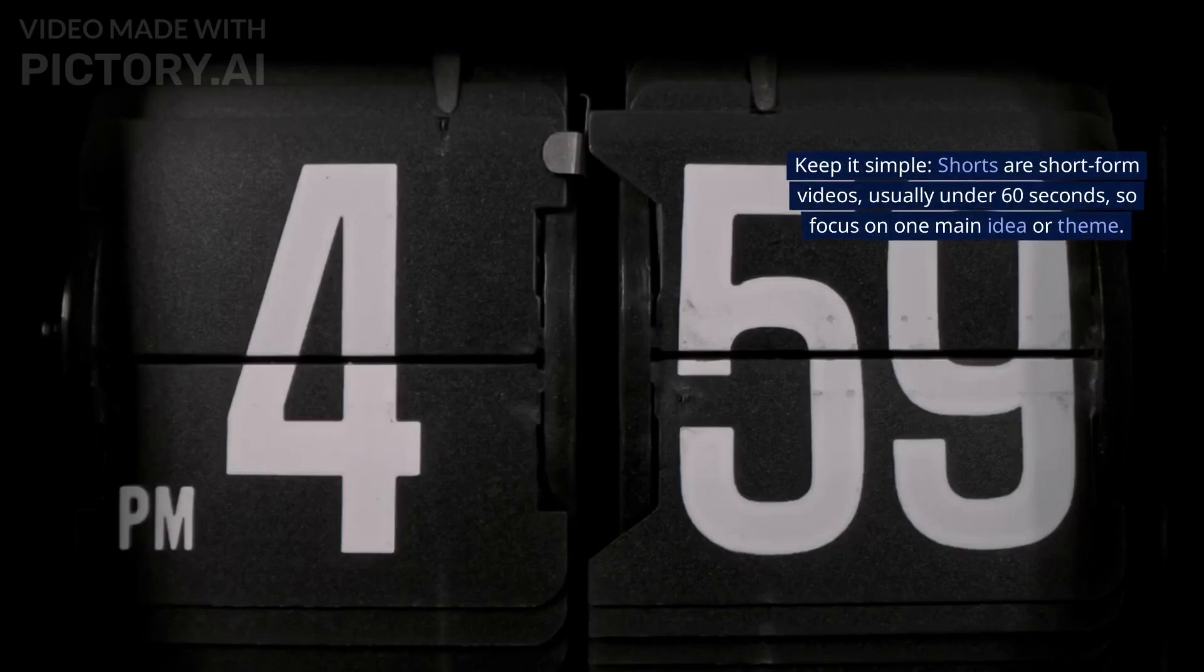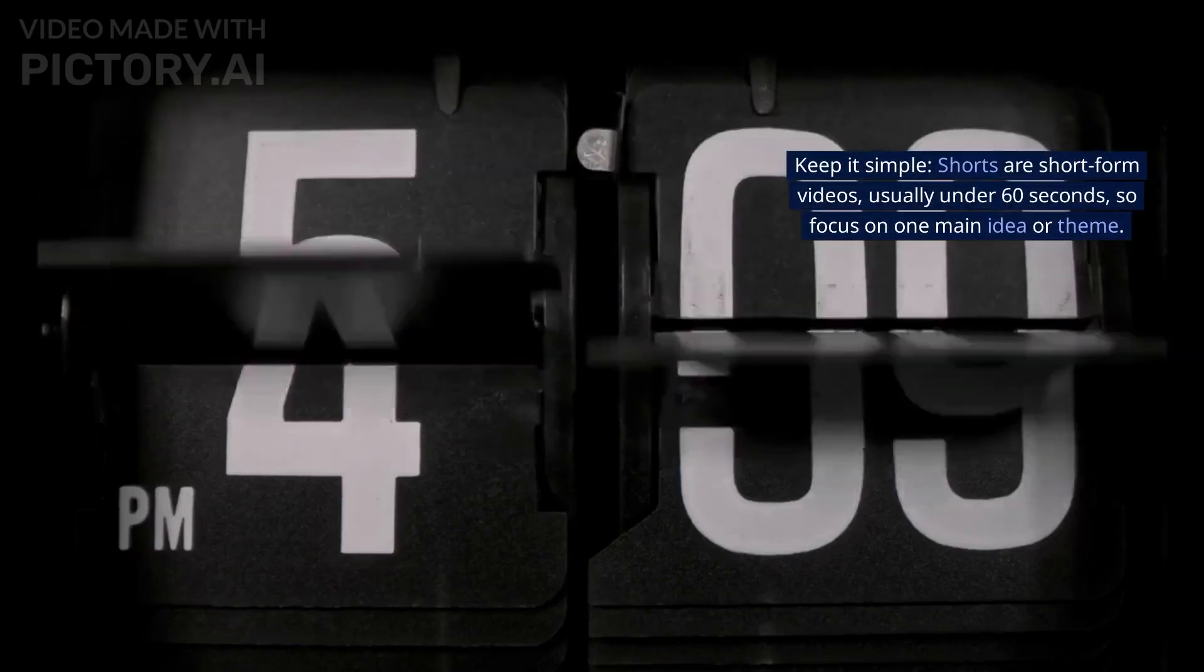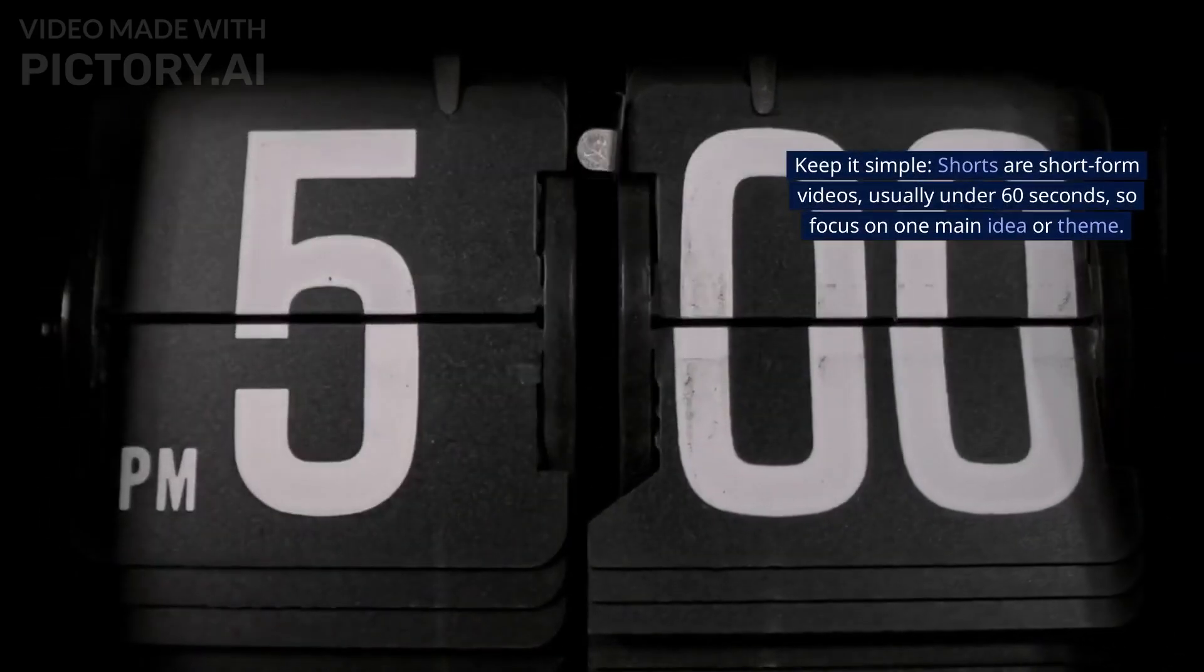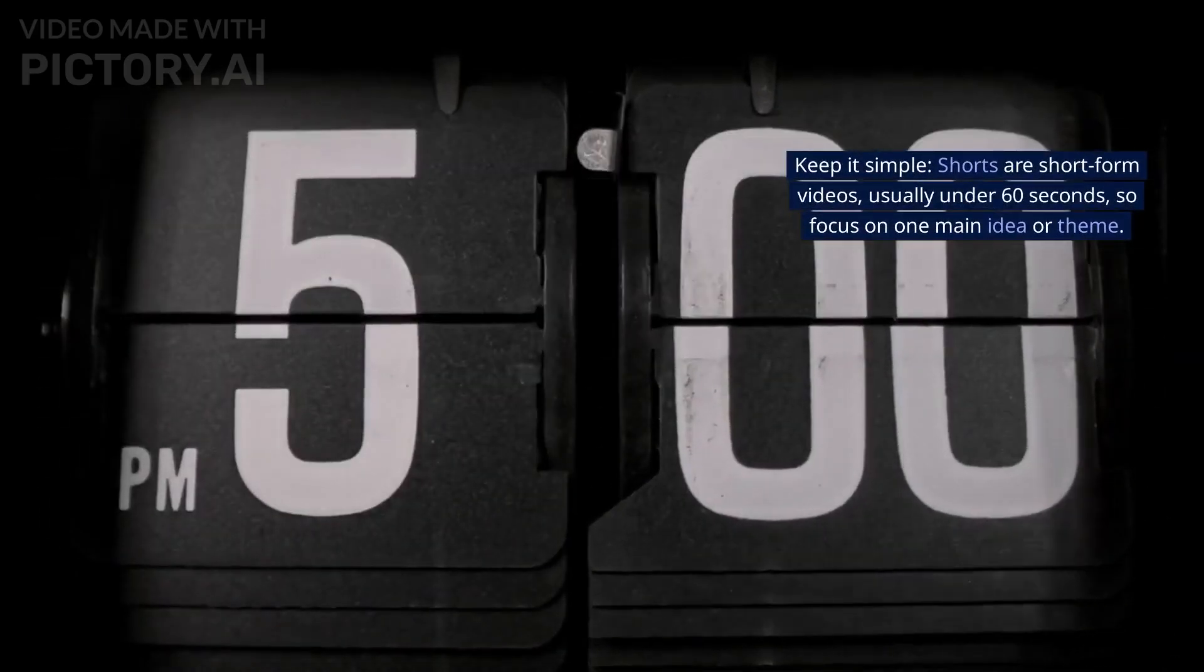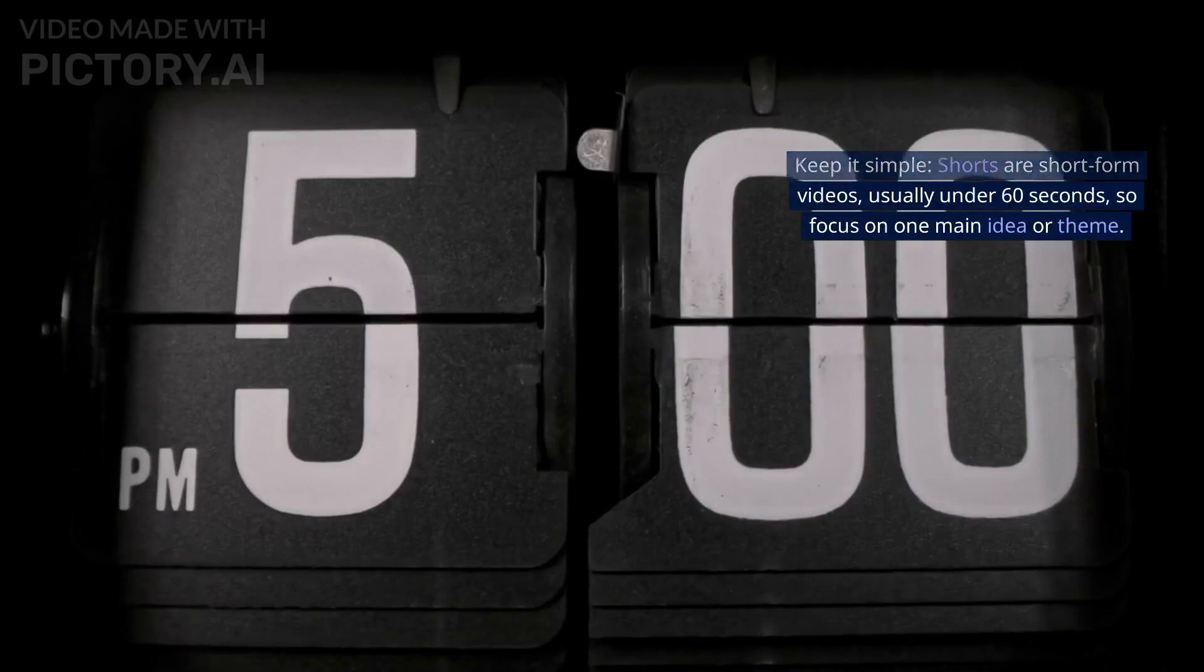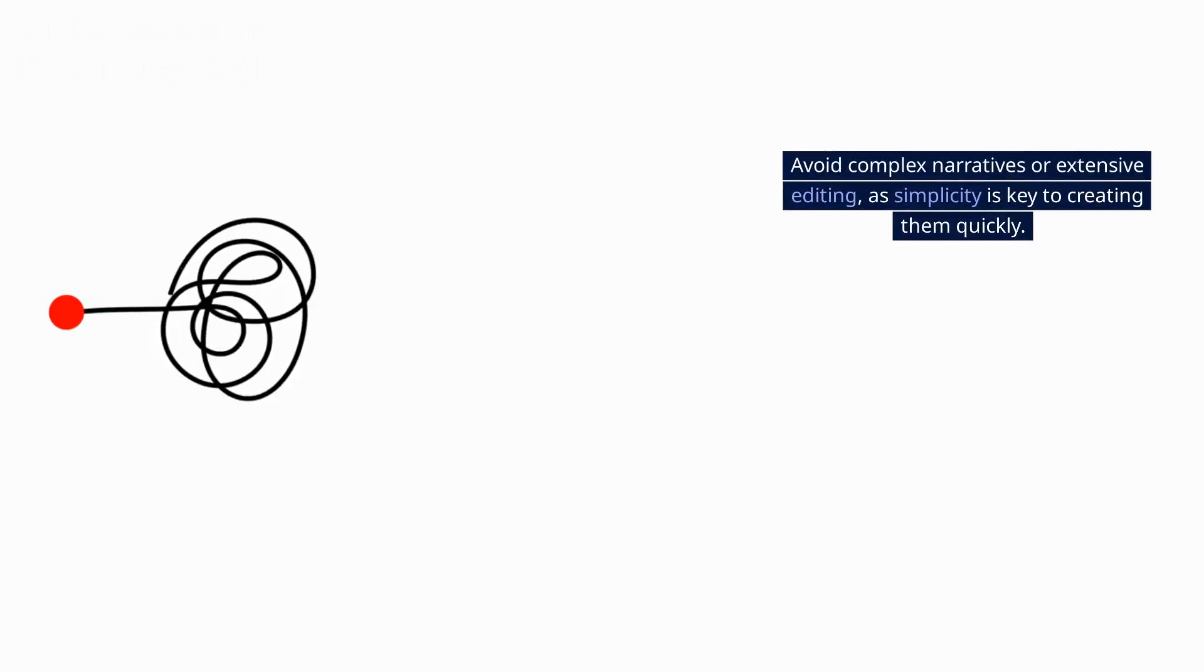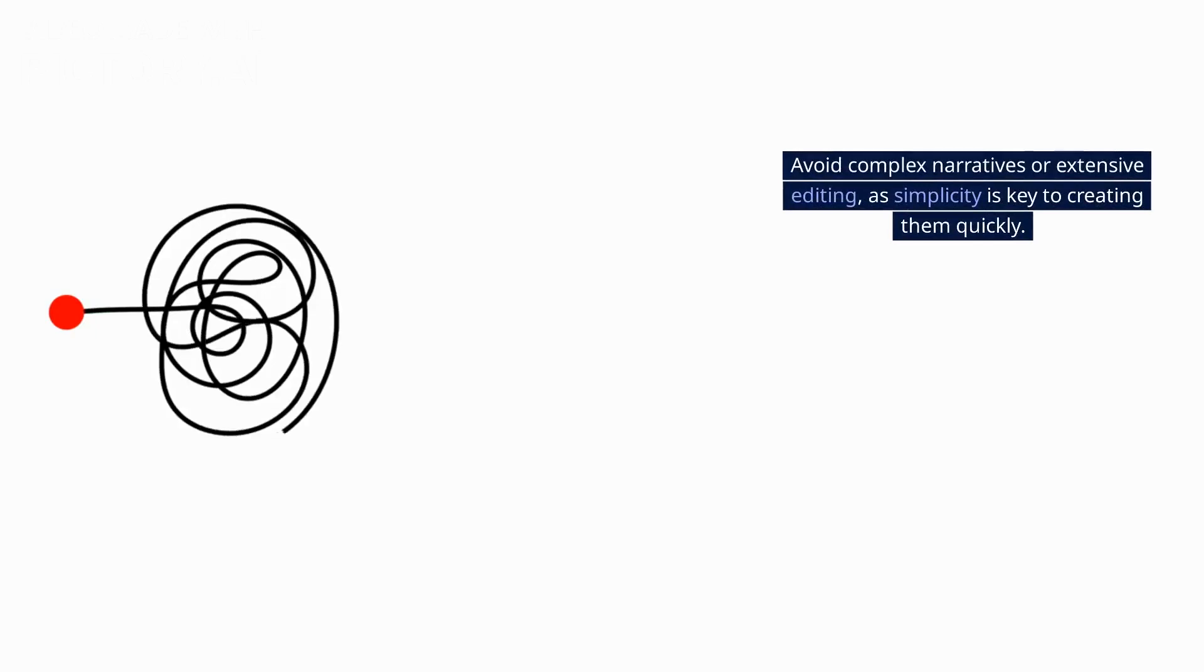Keep it simple. Shorts are short-form videos, usually under 60 seconds, so focus on one main idea or theme. Avoid complex narratives or extensive editing, as simplicity is key to creating them quickly.